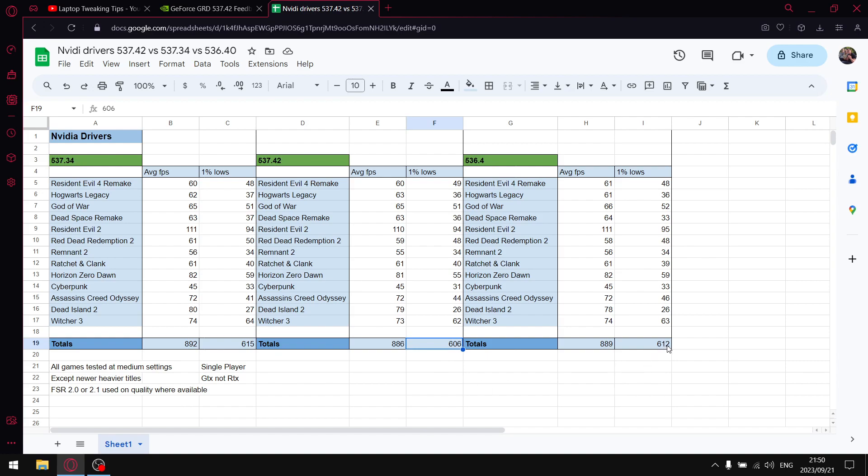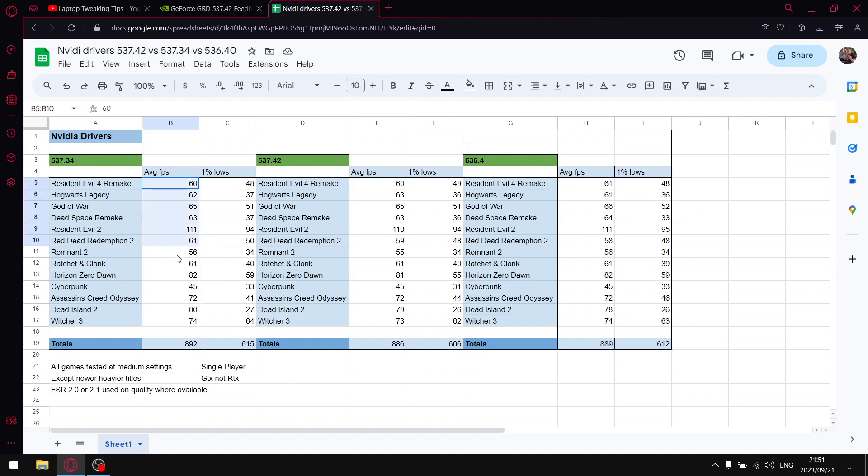So guys, if you want my recommendation on the best driver for GTX card or GTX laptop, I would recommend the driver that came out last week, 537.34. It's got pretty decent average FPS and it's got pretty decent one percent lows.